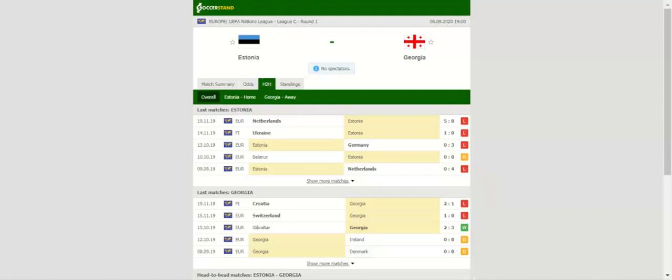Estonia served as cannon fodder for their rivals in the Euro 2020 qualifiers, collecting only one point from a possible 25 in Group C. No doubt they are low on spirit ahead of their UEFA Nations League opener.